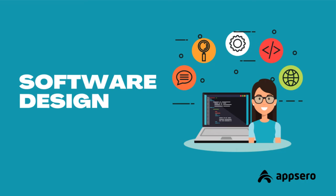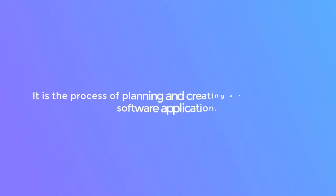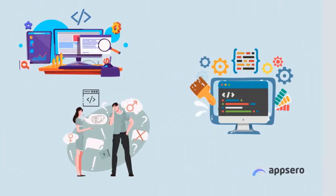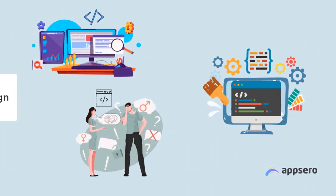On the other hand, software design is the process of planning and creating a blueprint for a software application.